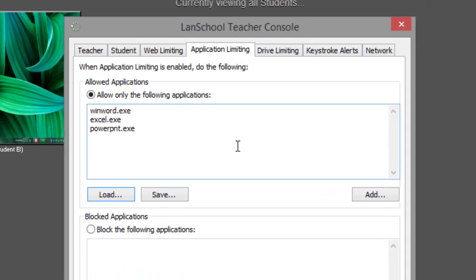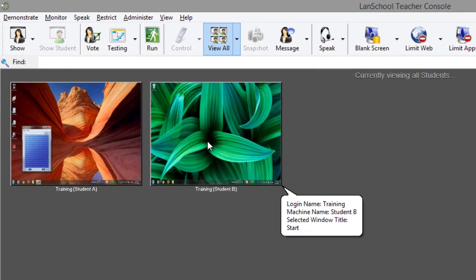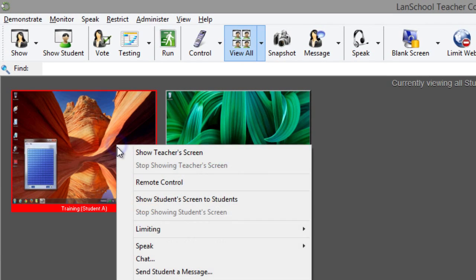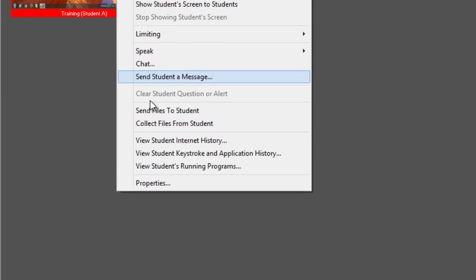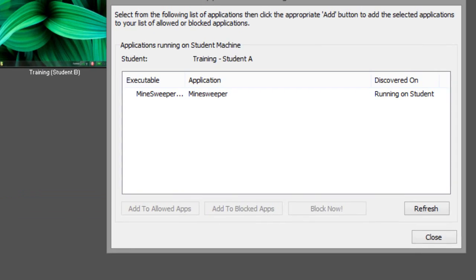There's another method to quickly add applications to either the allowed or the blocked applications lists. To view a list of all running applications on a single student computer, right click on that student's thumbnail in the teacher console and select view students running programs from the menu.